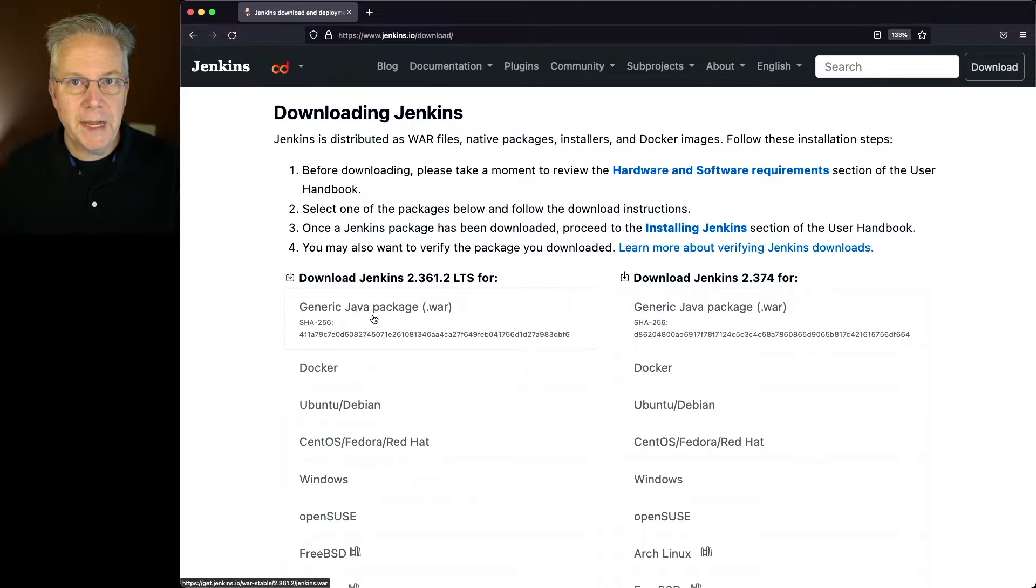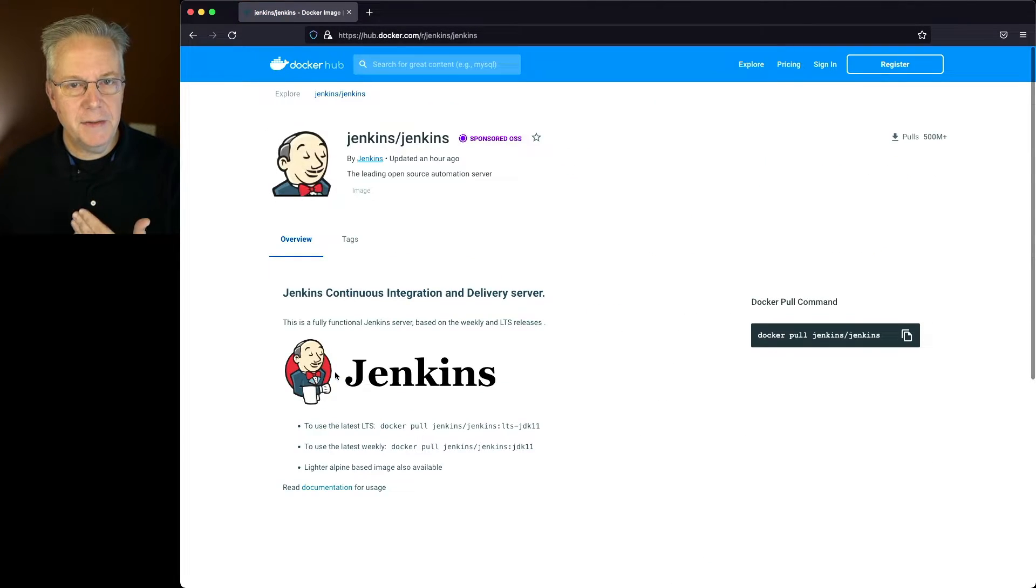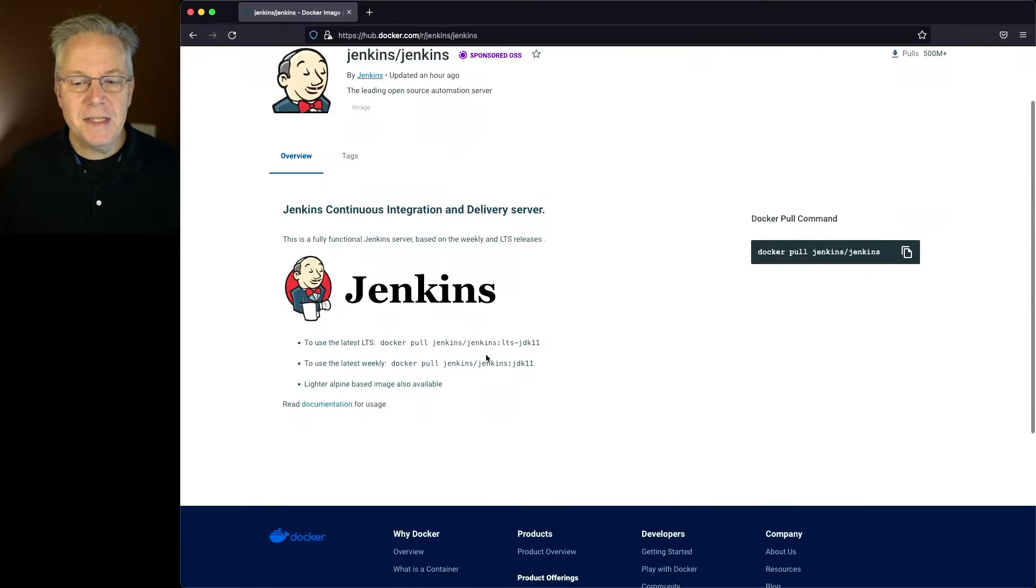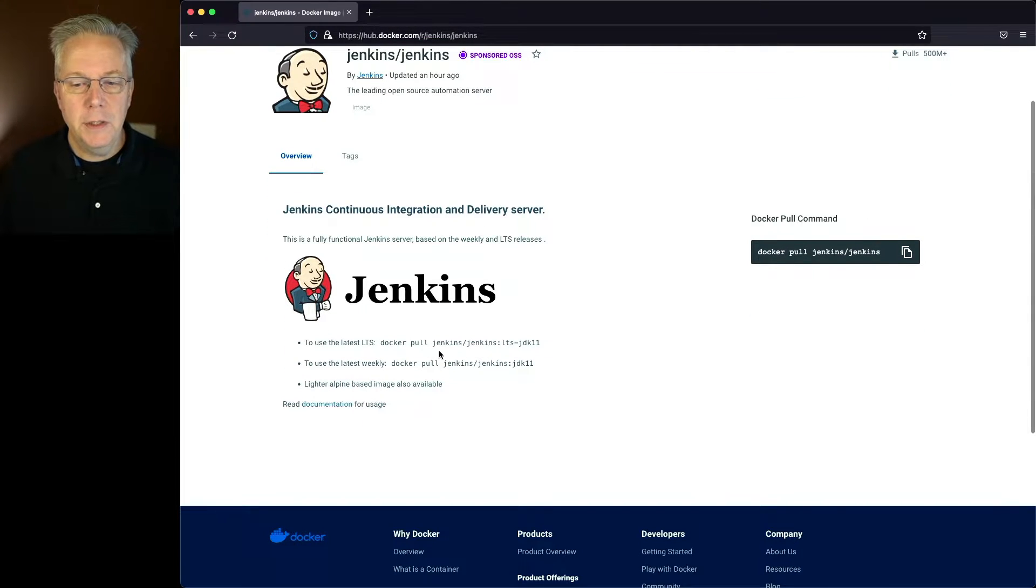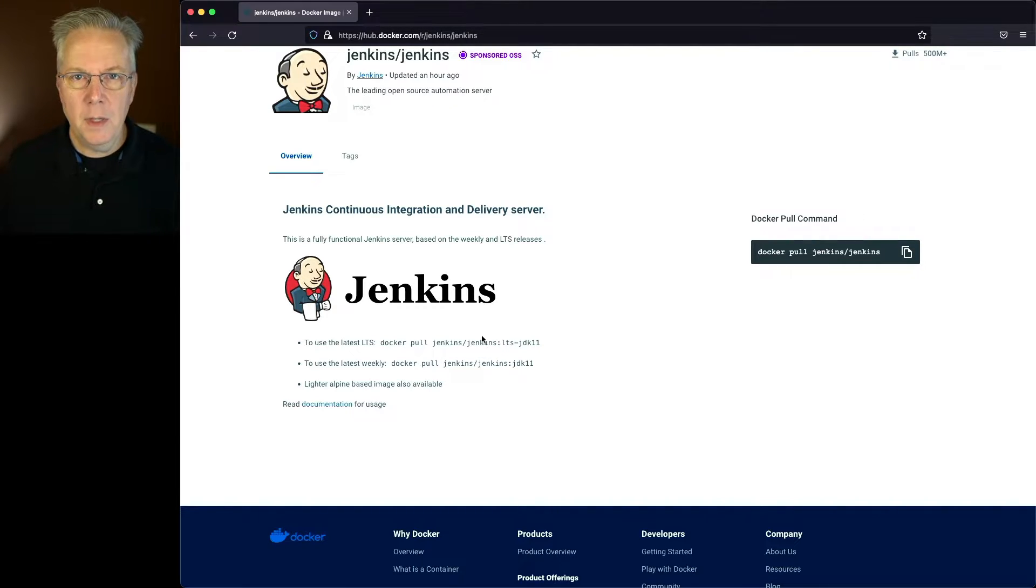Now, if I want to run it as a container, when we take a look at where we can get the image, we'll get it from Docker Hub, and then we can easily run it by using docker pull Jenkins slash Jenkins colon LTS dash JDK 11.